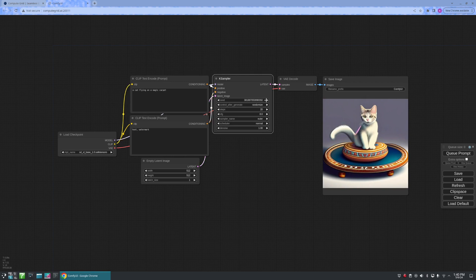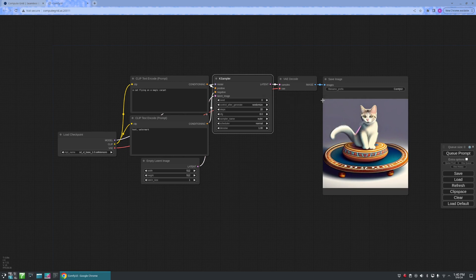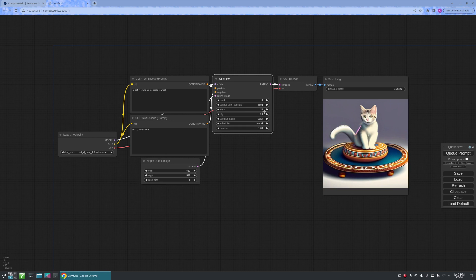Let us go ahead and stick with this one. Let me go ahead and change my seed value to zero, and change it to be fixed. From here, I can increase the steps to increase the detail, and then also change the configuration value.